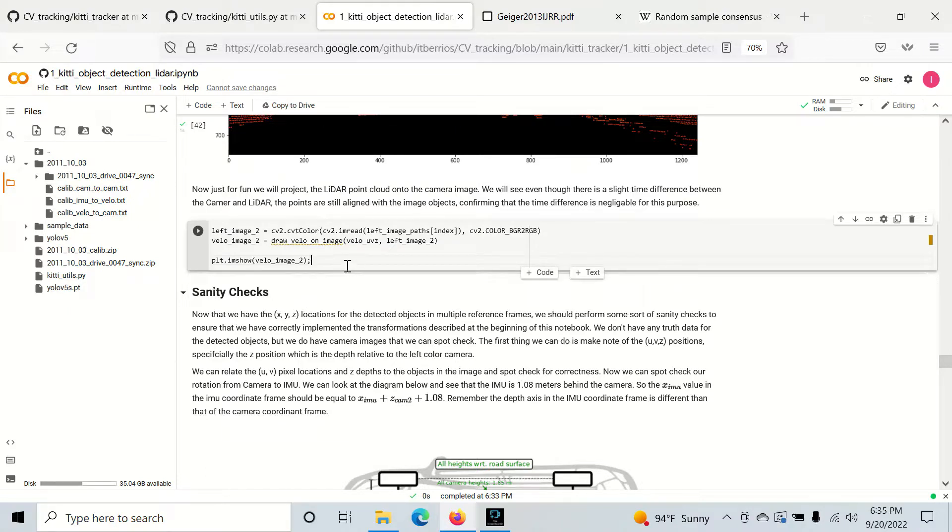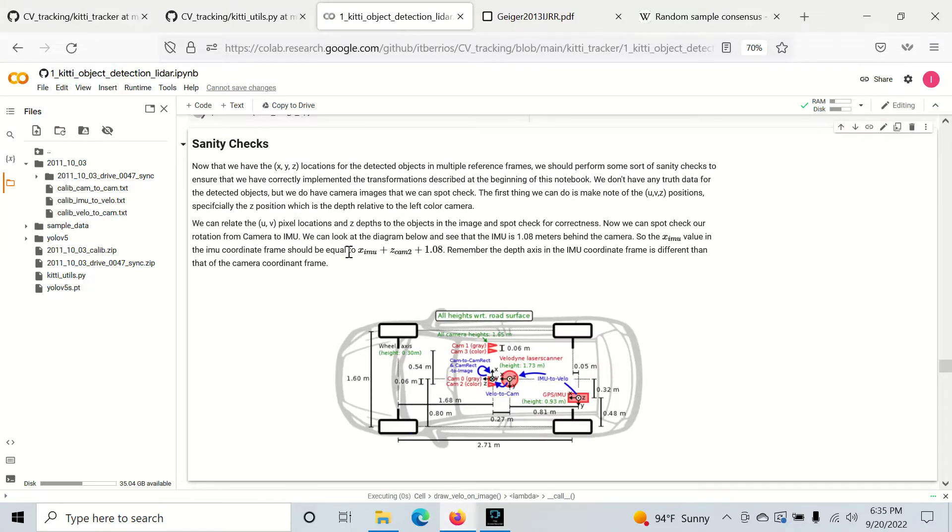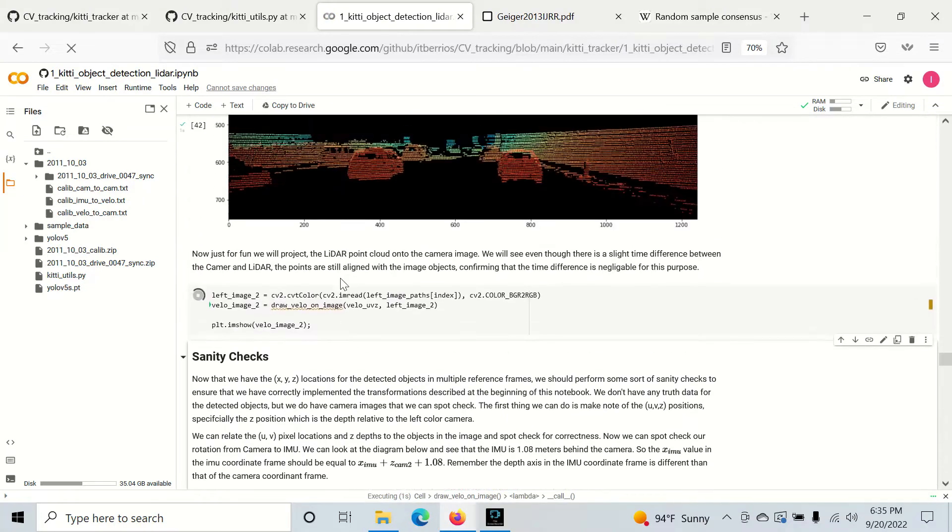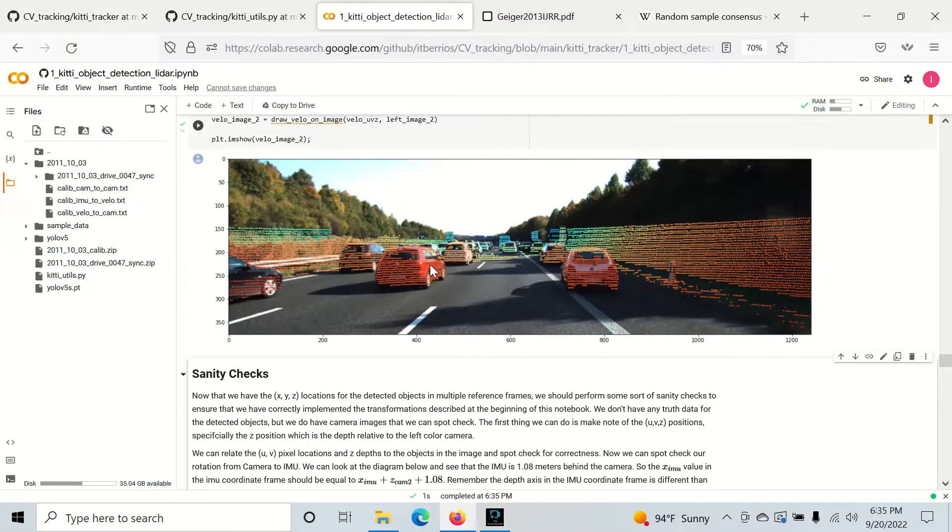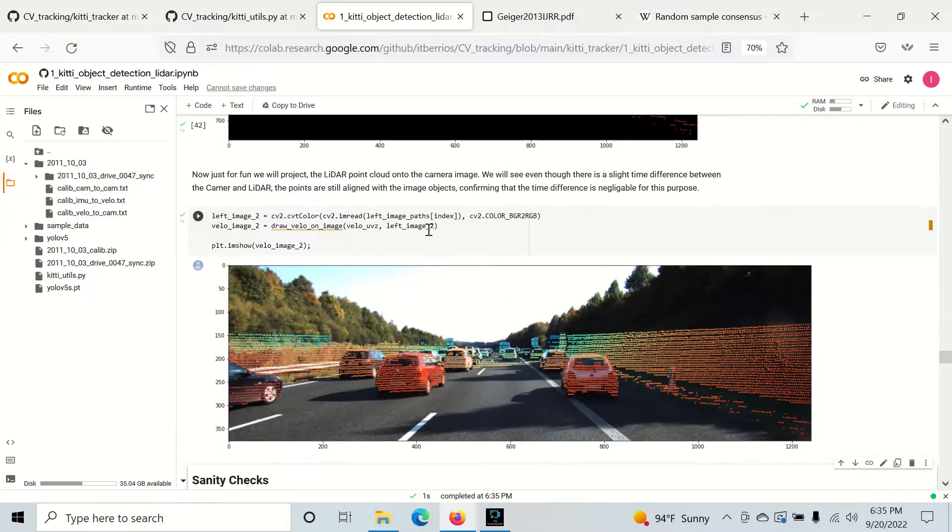Before we do that, I want to do one more thing. I want to project the lidar points onto our image. Right here we're just going to read in a new image and we're going to see that the lidar points line up exactly. I think that's kind of cool. I just wanted to show you how to do that.